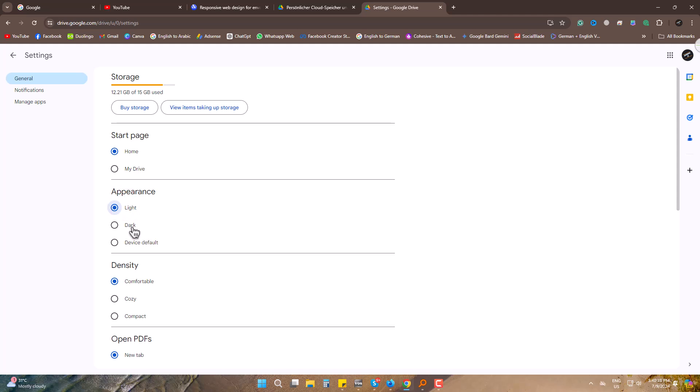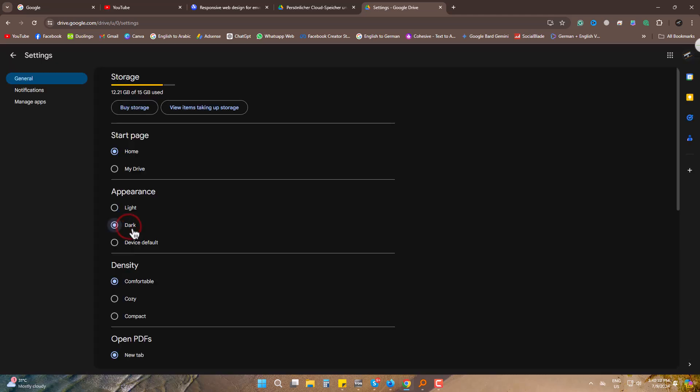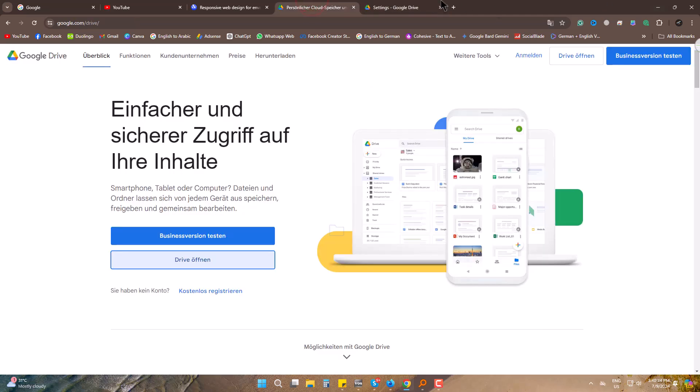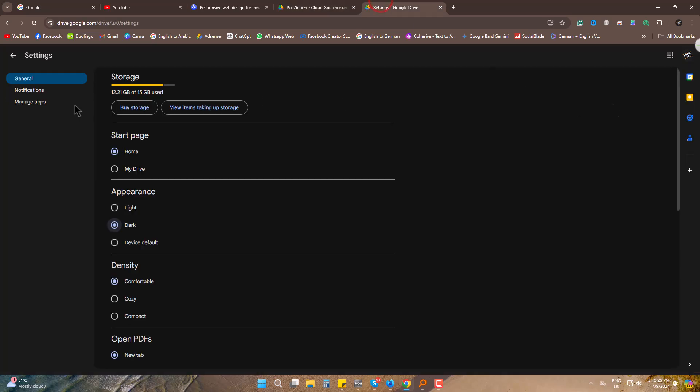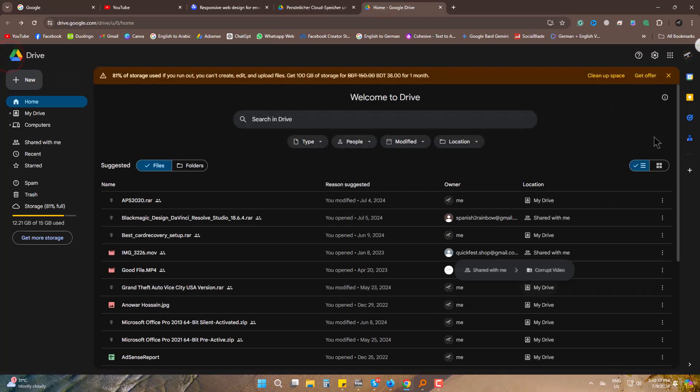But I like the dark one. So this is how you can turn your white theme Google Drive to dark theme easily. Hope you liked it, please be with us and also subscribe. Goodbye.